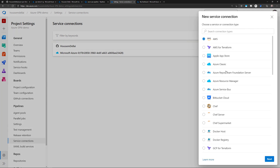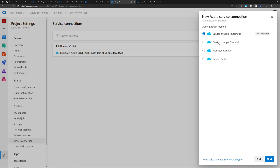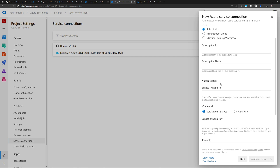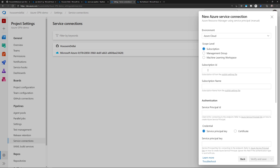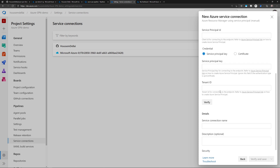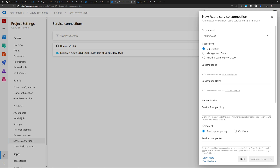So I'll create a new connection, specify Azure Resource Manager, then select service principal (manual). Note that the creation will be manual. I'll go next and select the environment — Azure public cloud. Here I need several input parameters: subscription ID, subscription name, service principal ID, service principal key or secret, and the tenant ID. Let's go create a service principal in Azure to get all of this information.